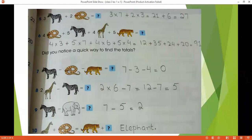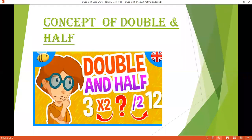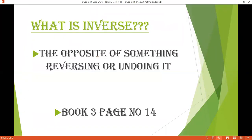Next our topic is the concept of double and half. In questions we will use a keyword and that word is inverse. What is an inverse? The opposite of something, reversing or undoing it. In simple words, inverse ko ham kahte hai kisi bhi cheez ka opposite. Kisi bhi cheez ka opposite jo hai, that is called its inverse.